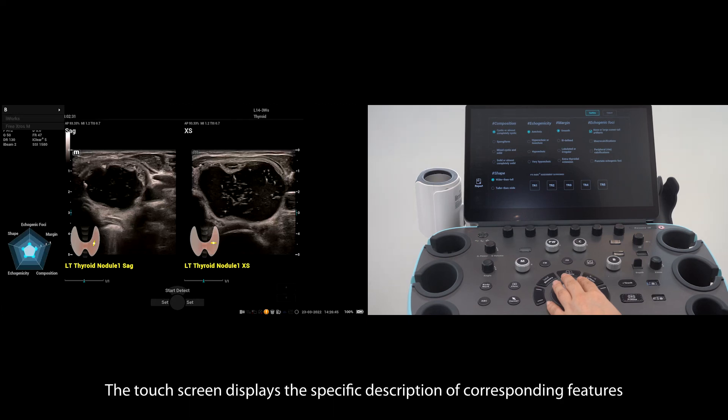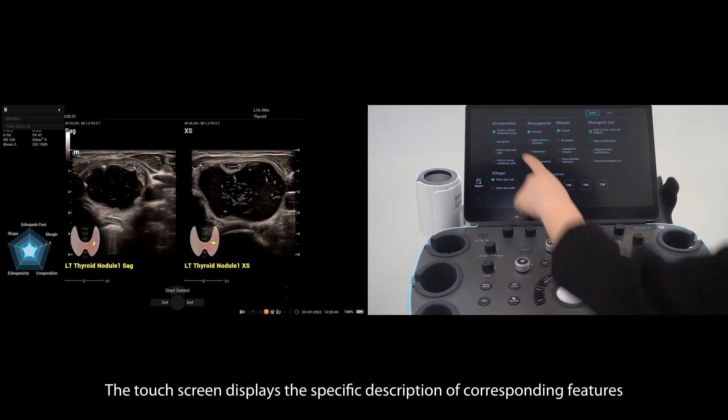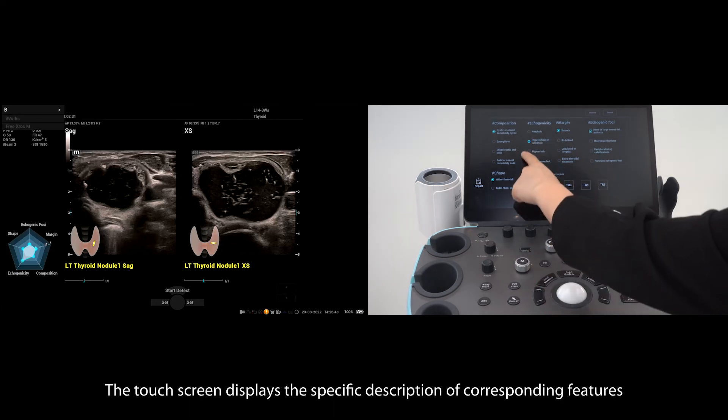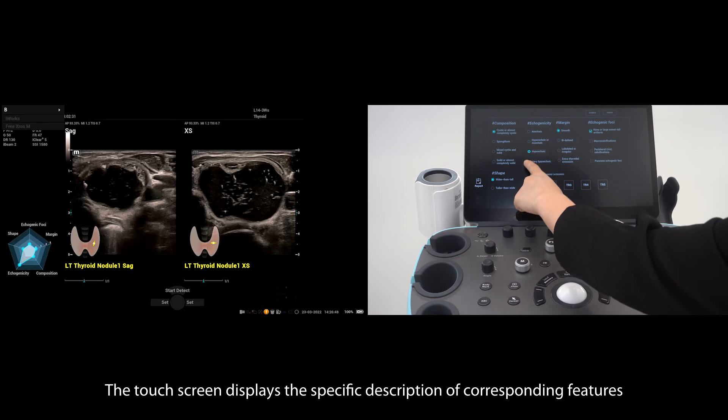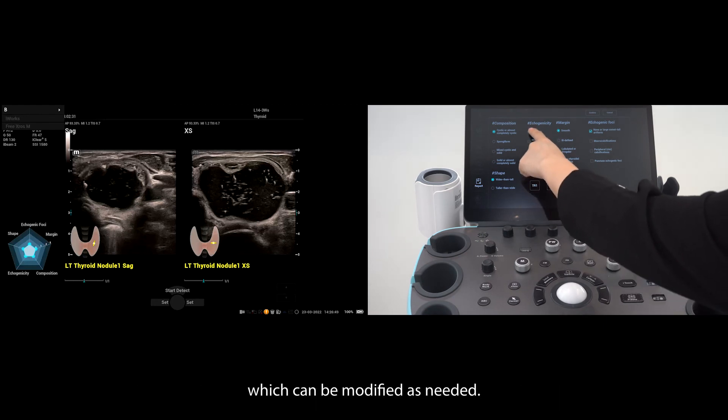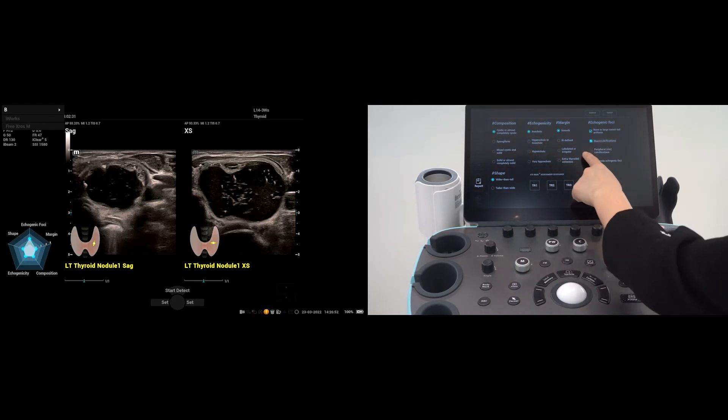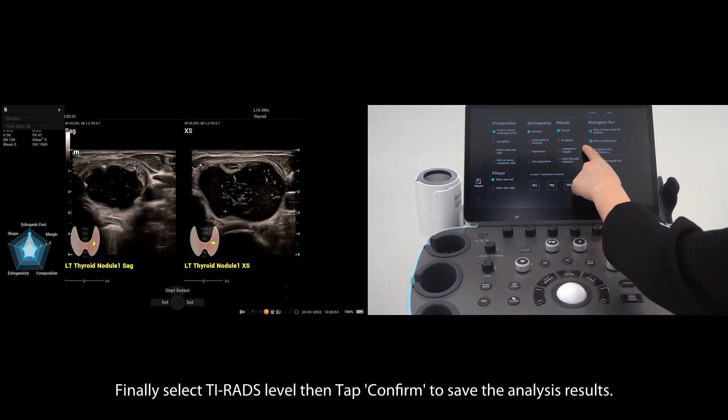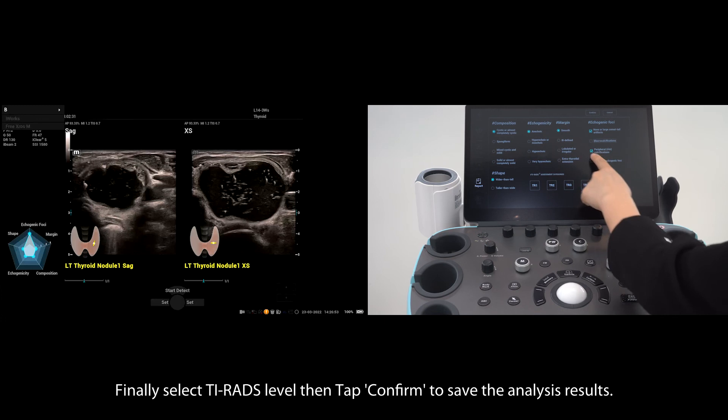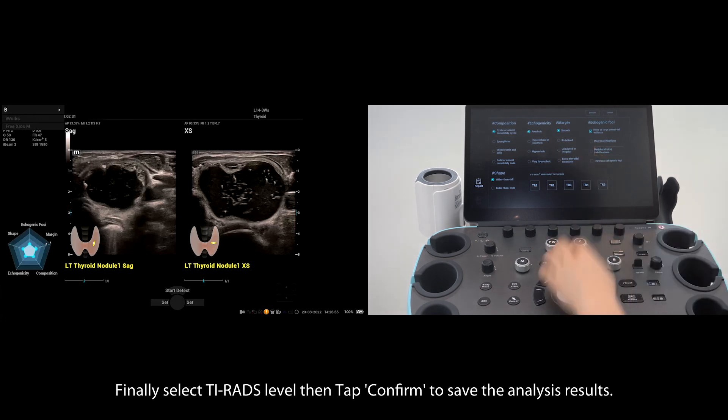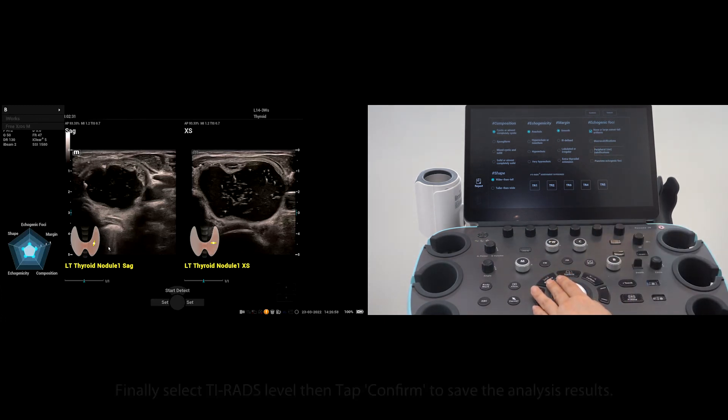The touch screen displays the specific description of corresponding features, which can be modified as needed. Finally, select the TIRAD level, then tap confirm to save the analysis results.